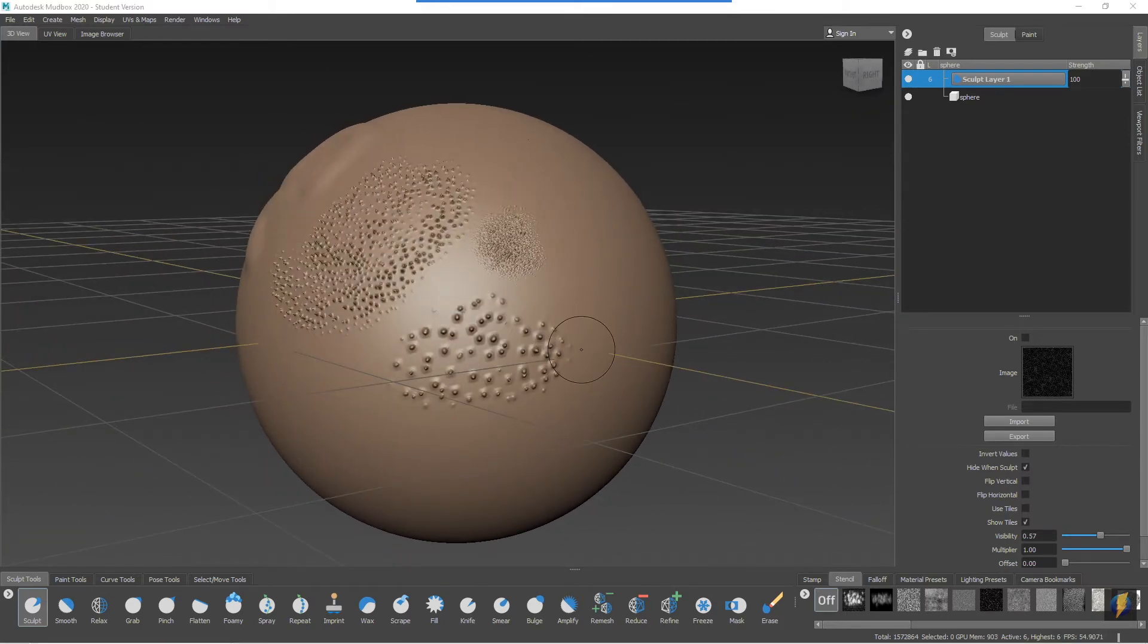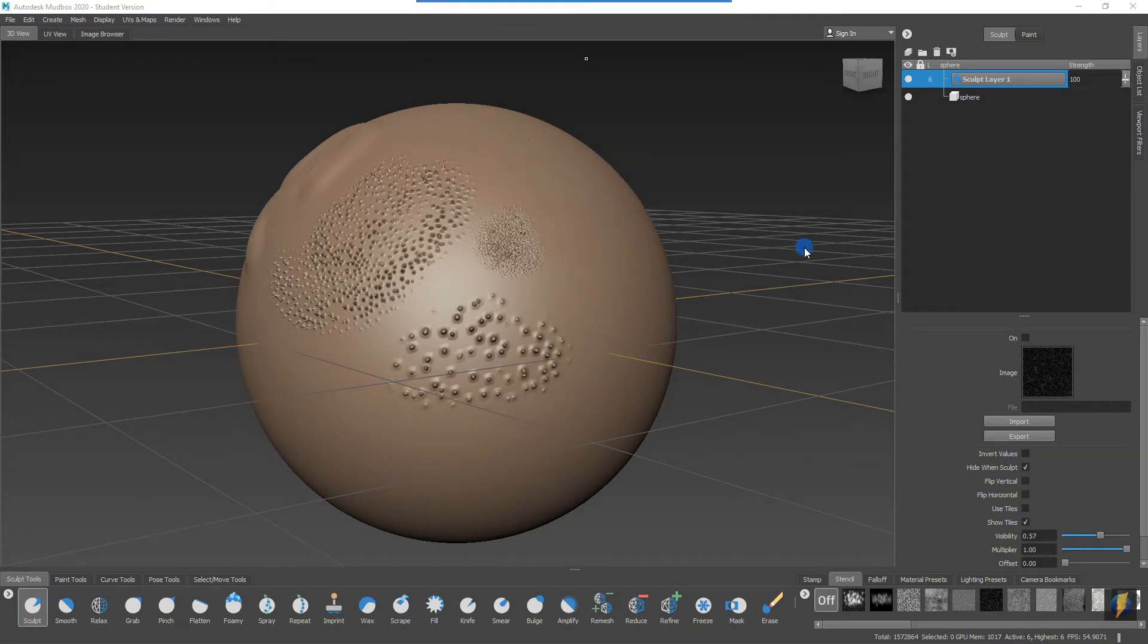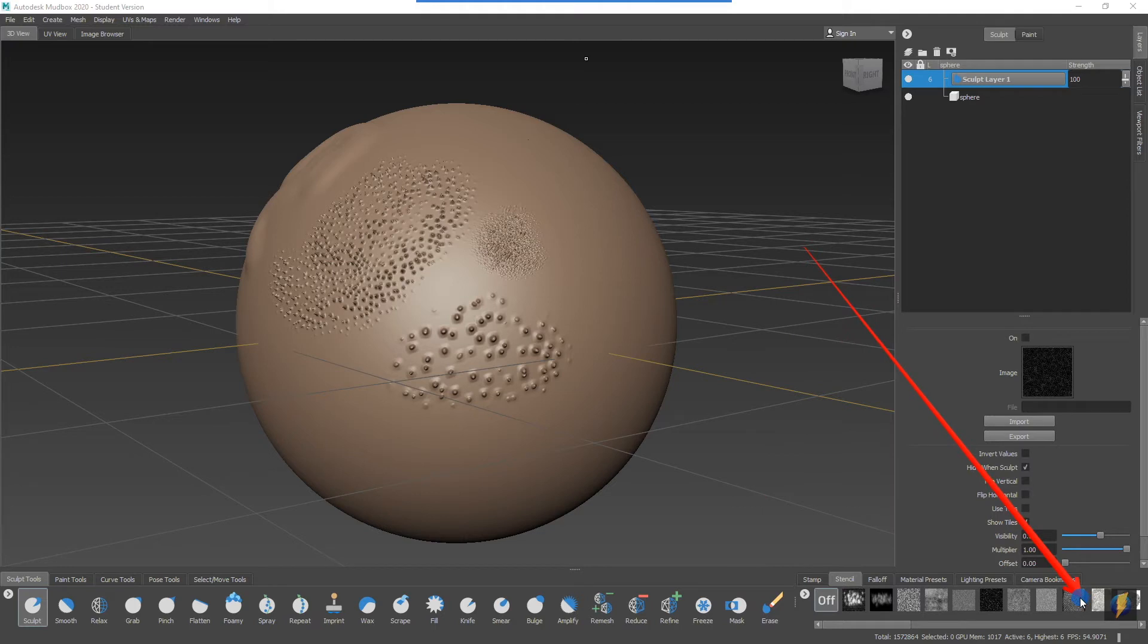I recommend to get accustomed to using stencils that you actually spend a little bit of time exploring all these different stencils that you have available to you.